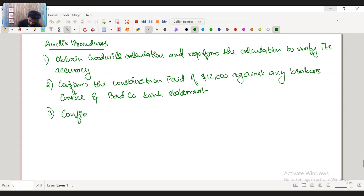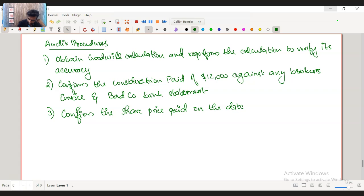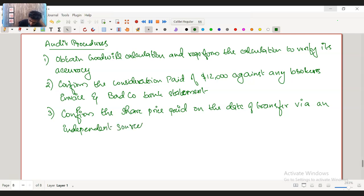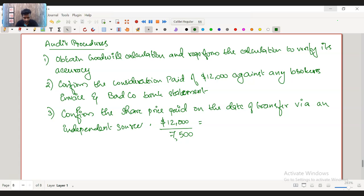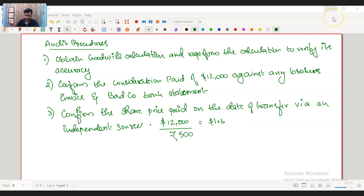Number three: confirm the share price paid on the date of transfer via an independent source. The $12 million consideration is based on 7,500 thousand shares, giving a share price of $1.60. Verify the share price that comprises the $12 million transfer of consideration against an independent source.